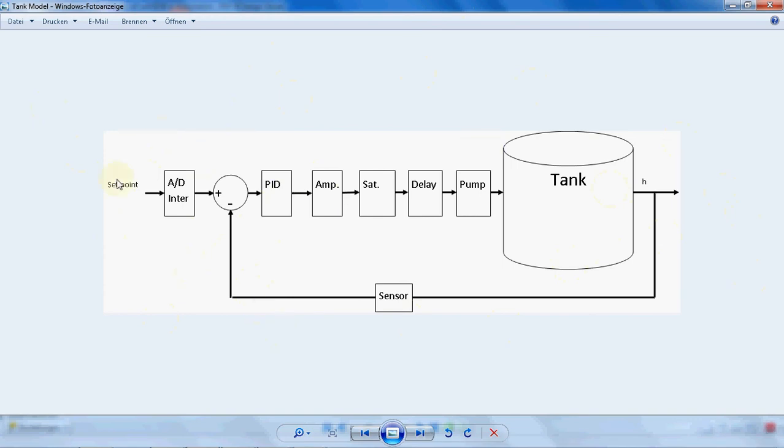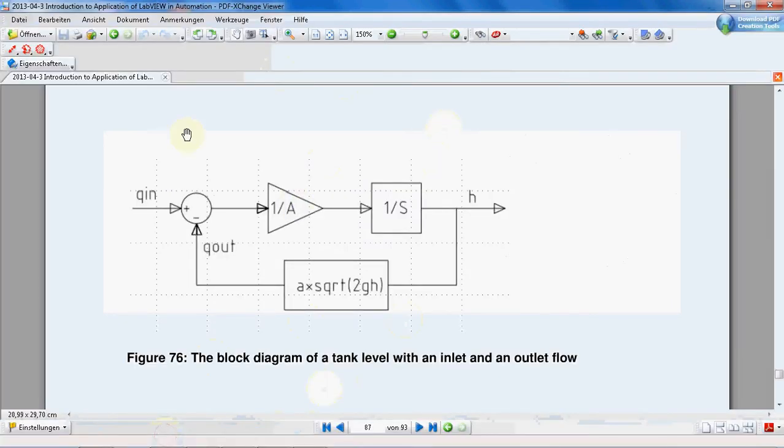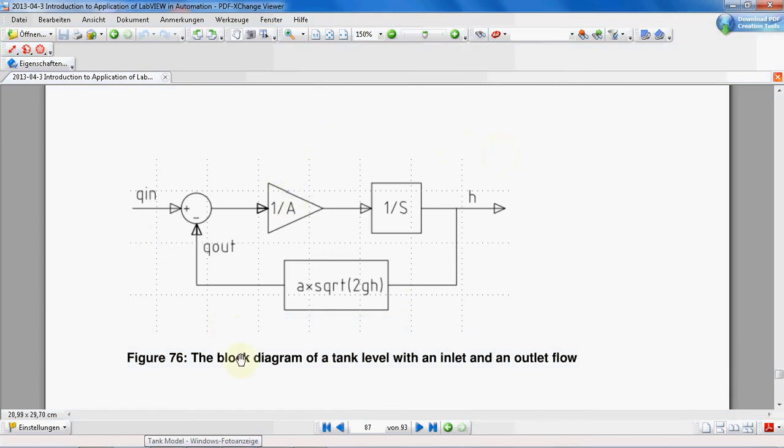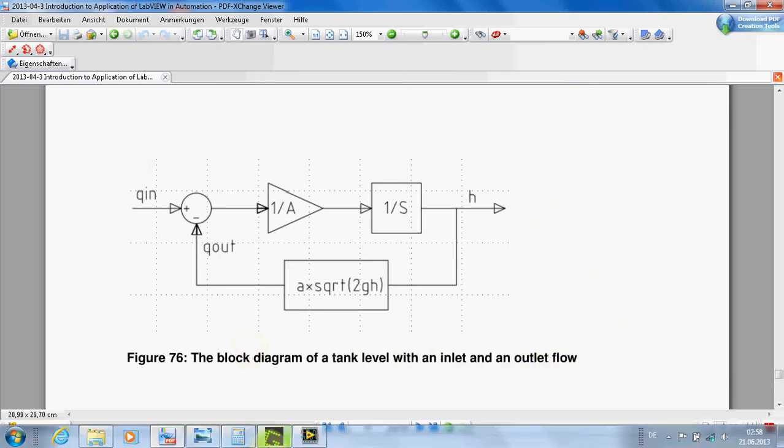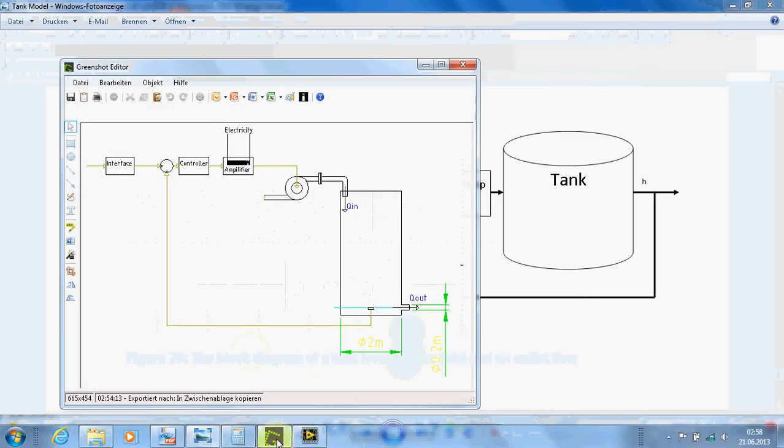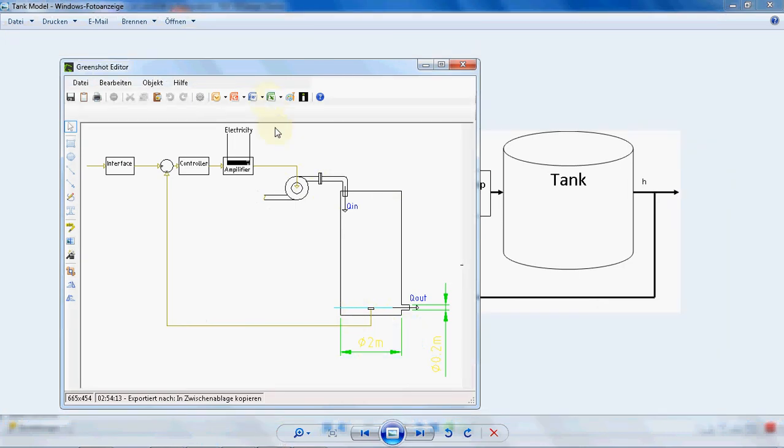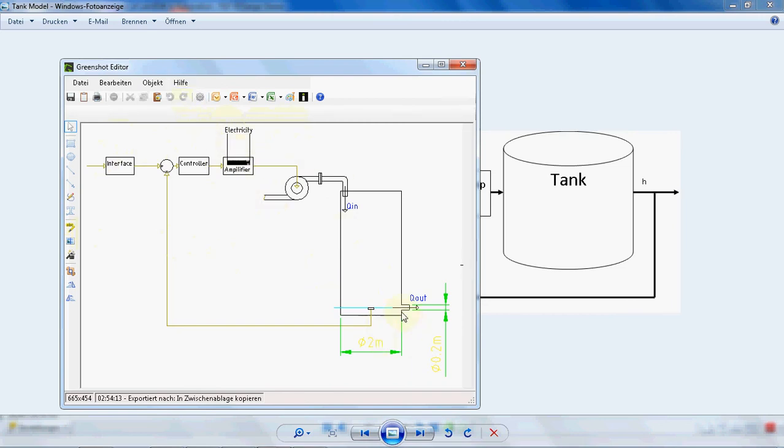Okay, the model. We know that the block diagram of the tank level with an inlet and outlet flow is something like this. If I show you in a picture, such a tank—just assume that we have the pump and tank. Just imagine we don't have any controller or interface or amplifier, we have just a pump, a tank, we have an outlet, we have an inlet.